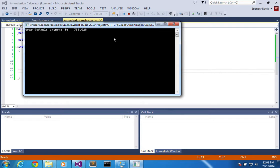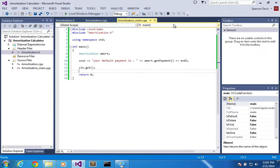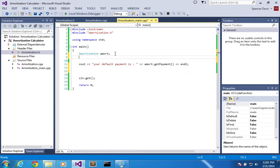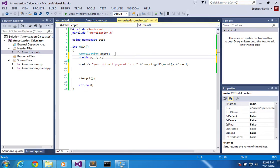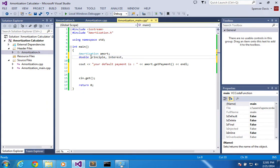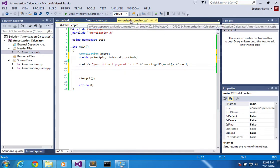Alright, so now what I want to do is take in some user input. So I'm going to declare some things over here: double p, i, r, and n. And I can call them anything I want. I mean, I can call them like principal, interest, periods.